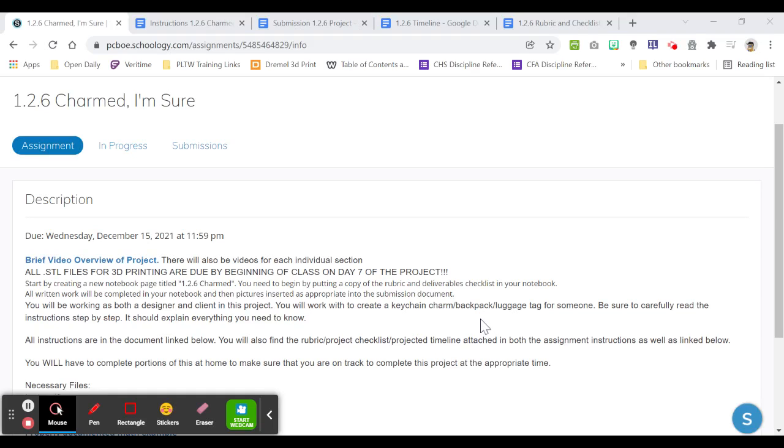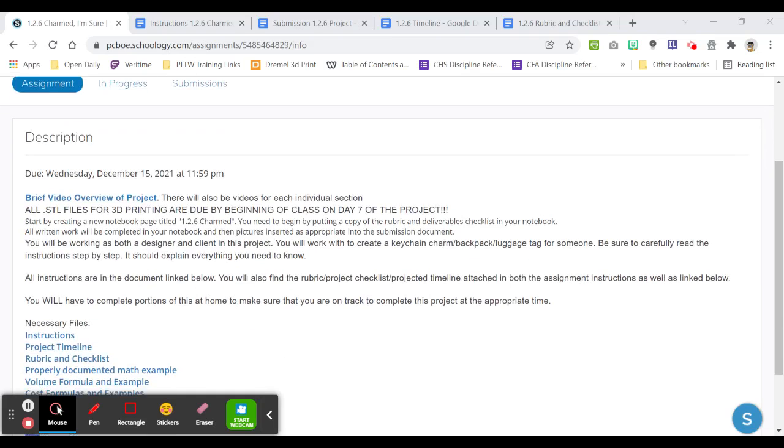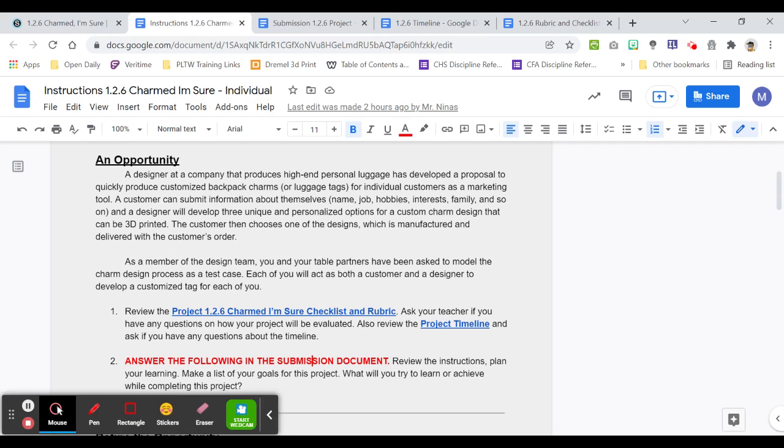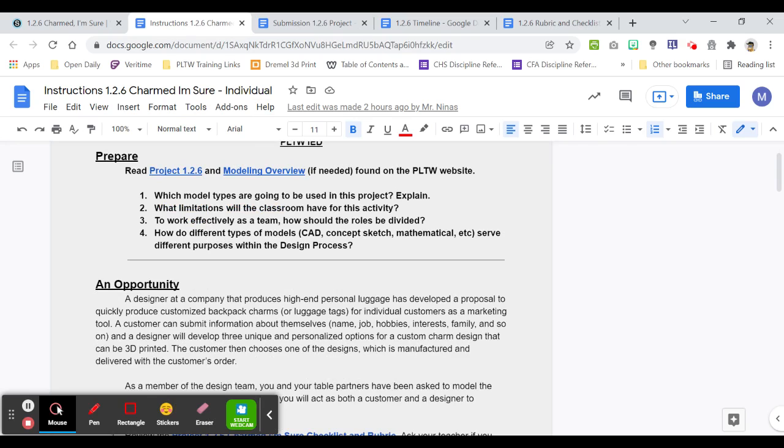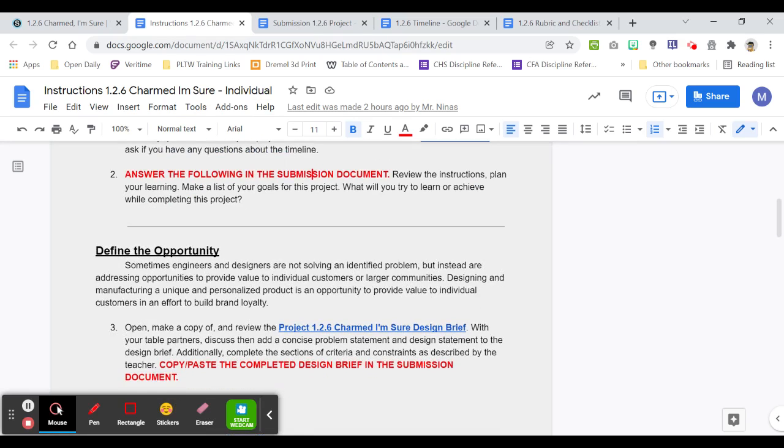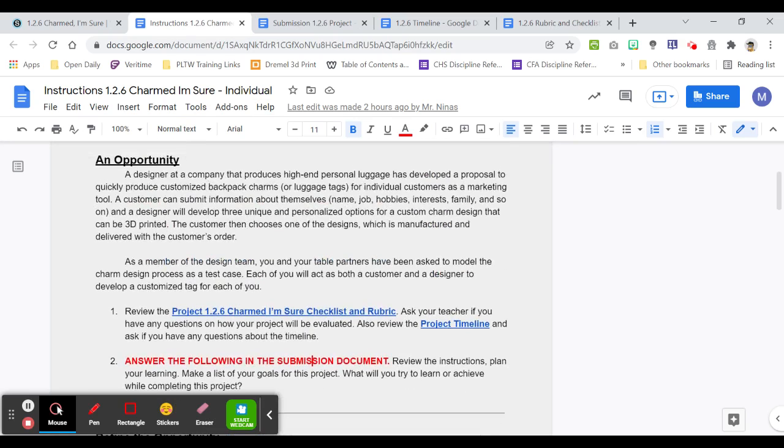Hello everyone and welcome back to the next set of instructions for Project 1.2.6 Charmed I'm Sure. We're going to be looking first at the instruction file. I'm going to go over your opportunity as well as defining the opportunity.